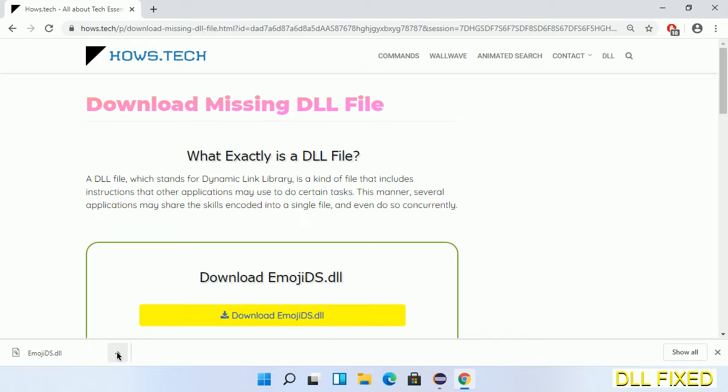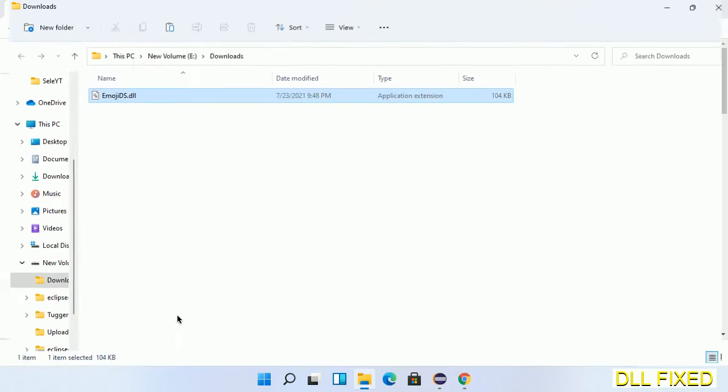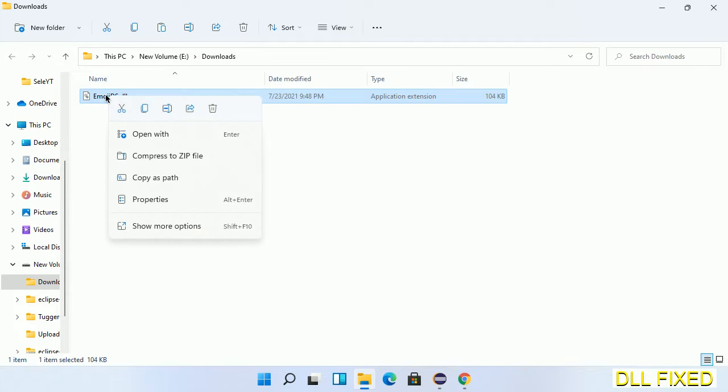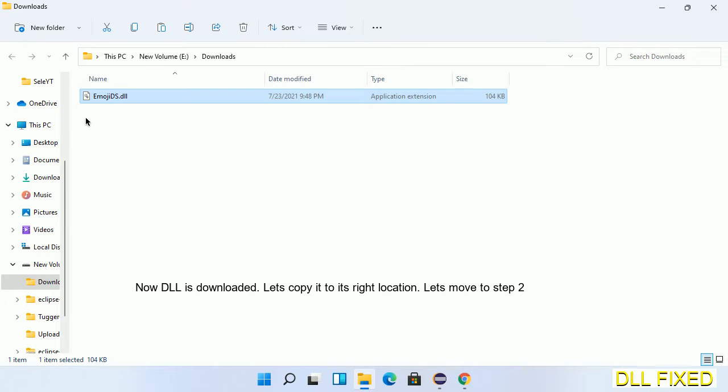Now we open the file. Now we have to copy this file. Right click on it and select copy. Then we'll move to the next step.